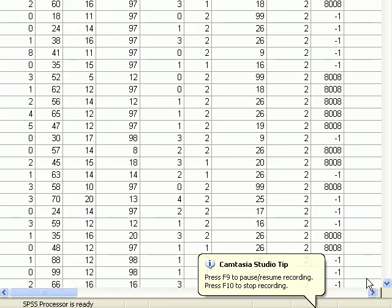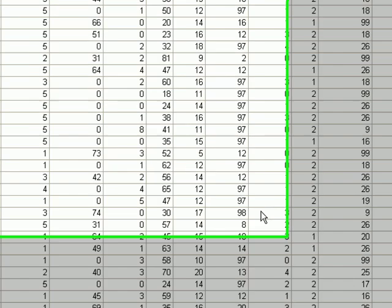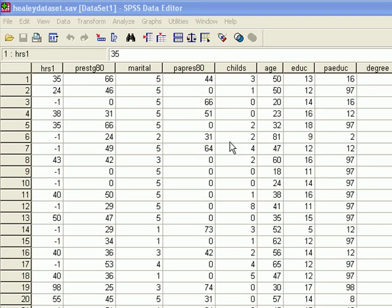Right now I'm going to use SPSS to produce some raw scores and change them into Z scores or standard scores. It's fairly simple actually.